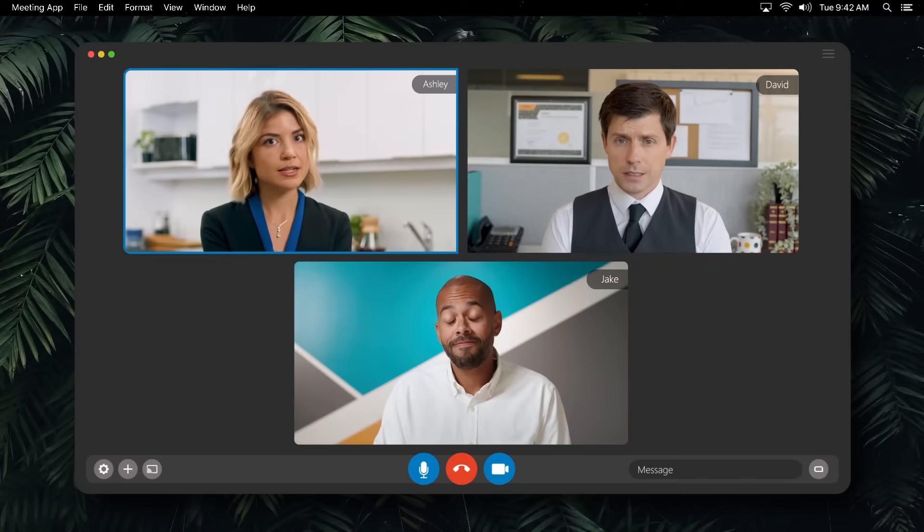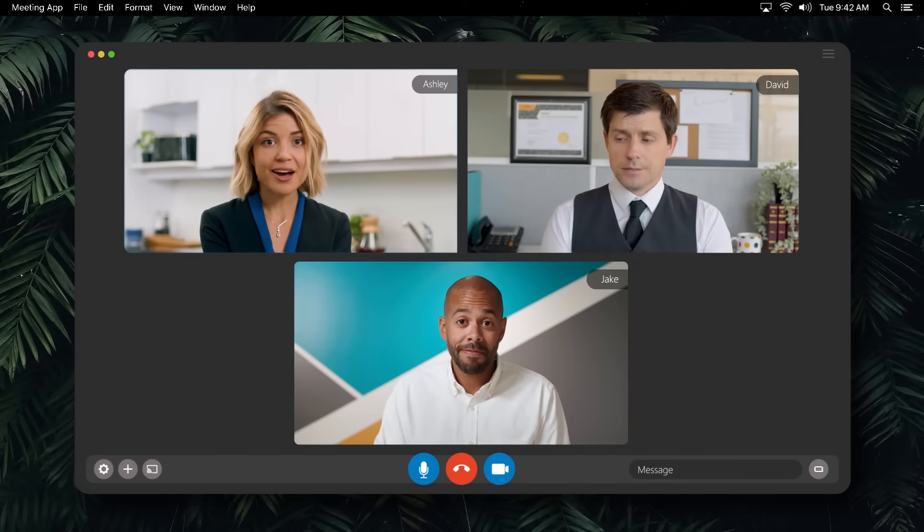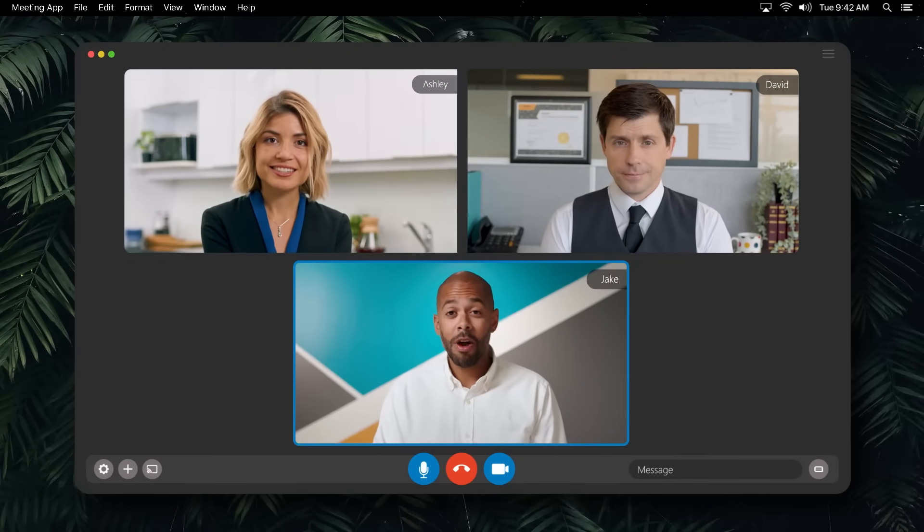Then at the end of the day, I would log all my work back into the CRM. That's a lot of admin work and not much selling. Okay, thanks Jake. No problem.